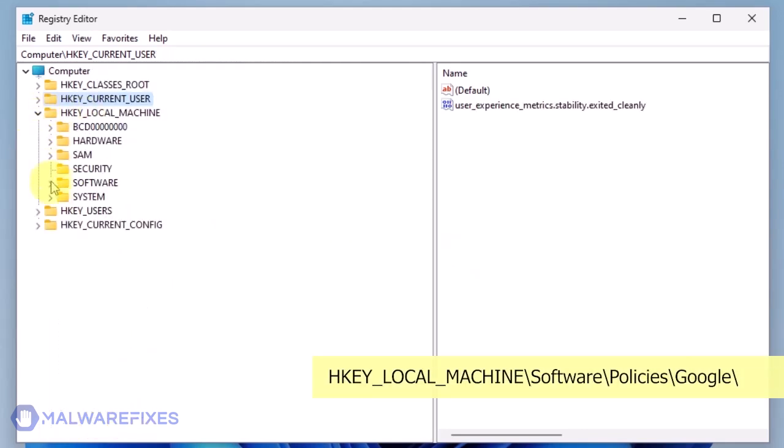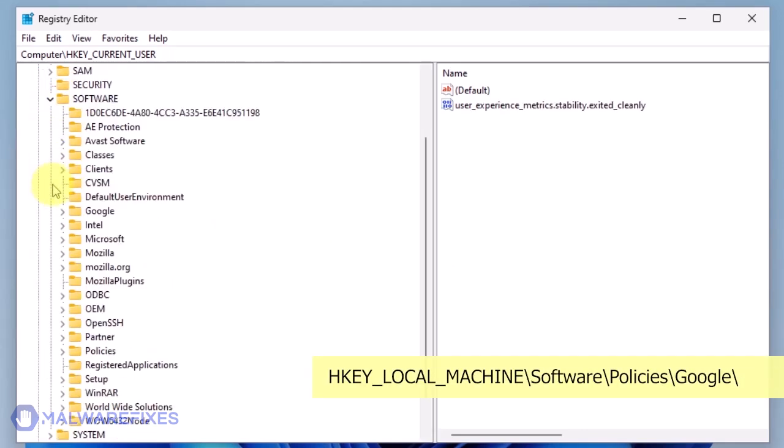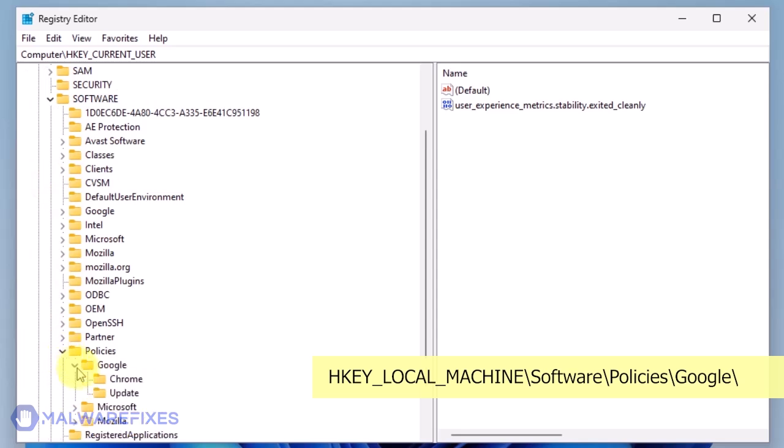Next, please go to HKEY_LOCAL_MACHINE\Software\Policies\Google. Delete the key named Chrome.